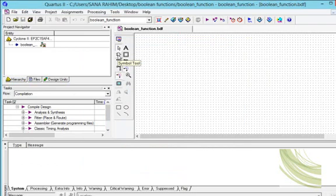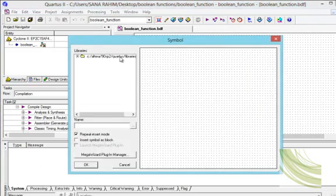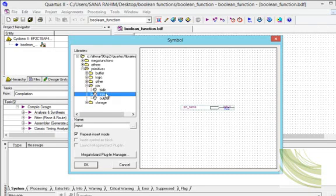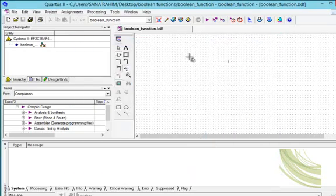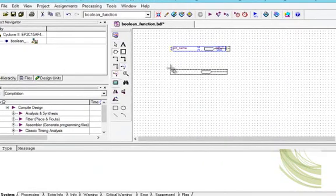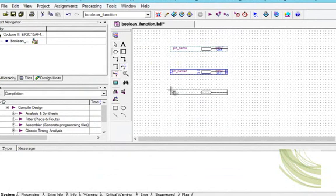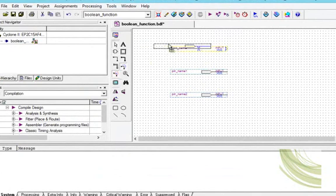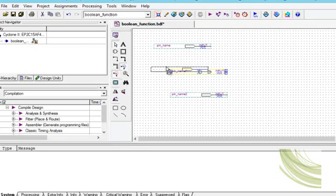We will click on the symbol tool and select inputs. Since we have three domains we select three inputs. Then we will press escape to remove the selection.